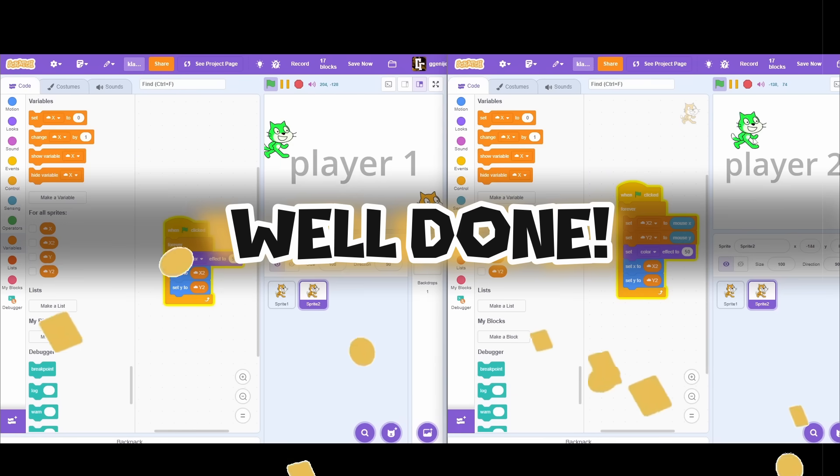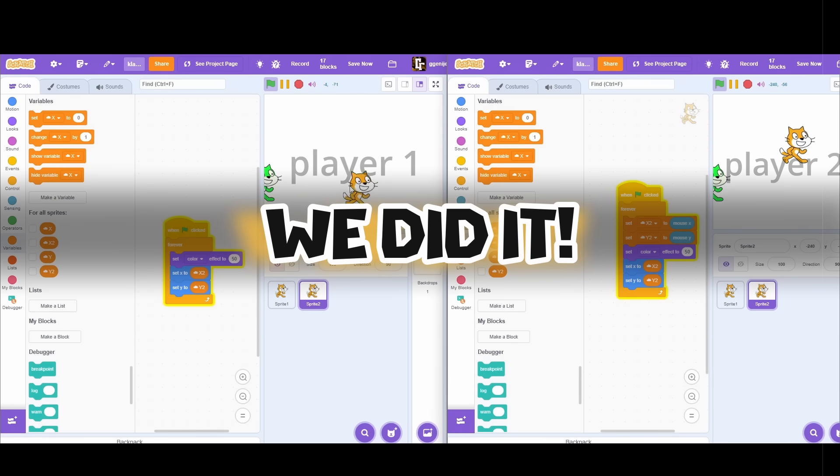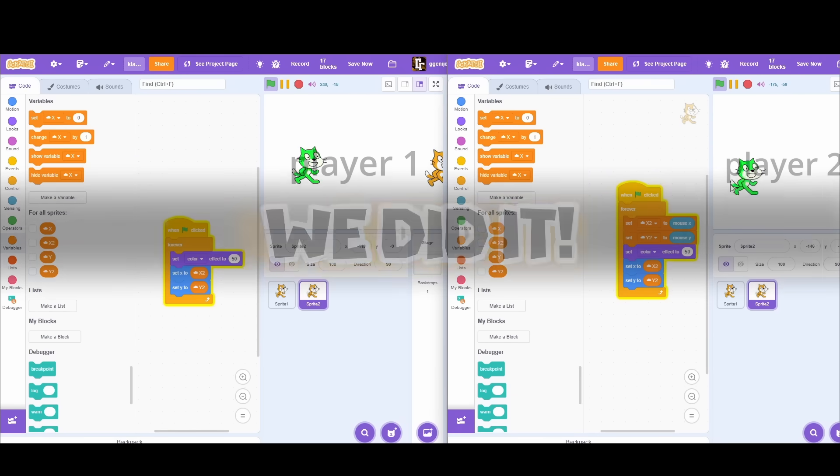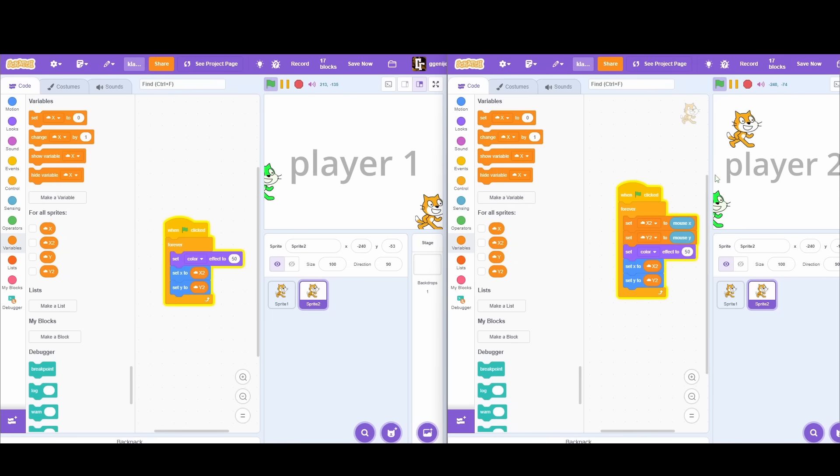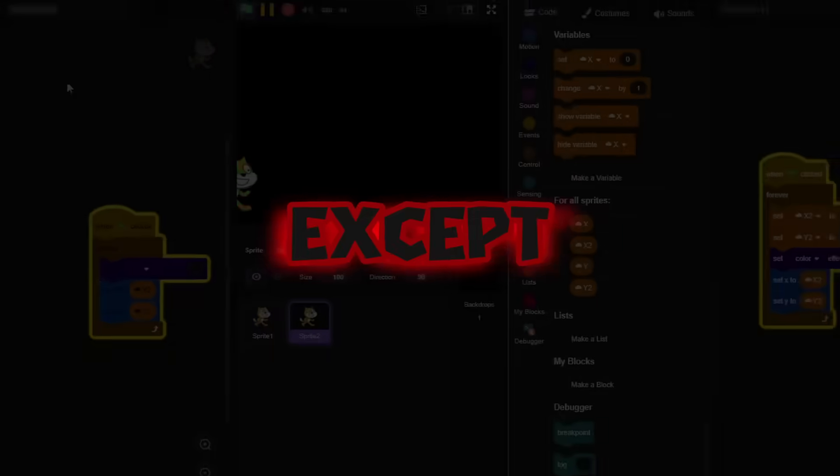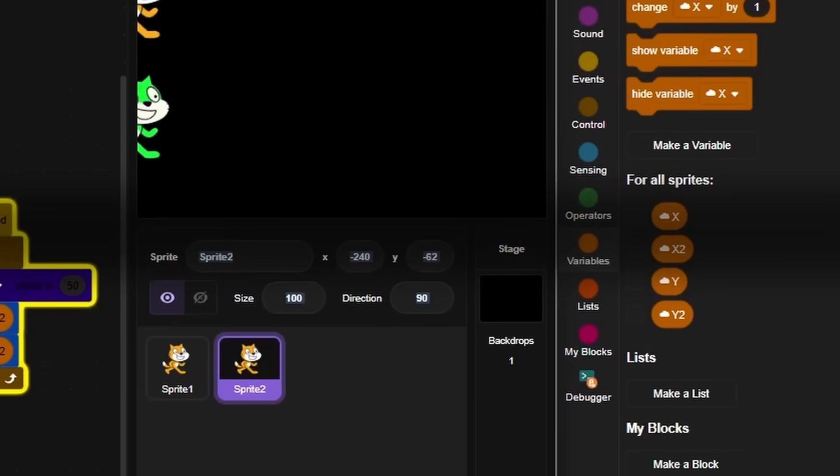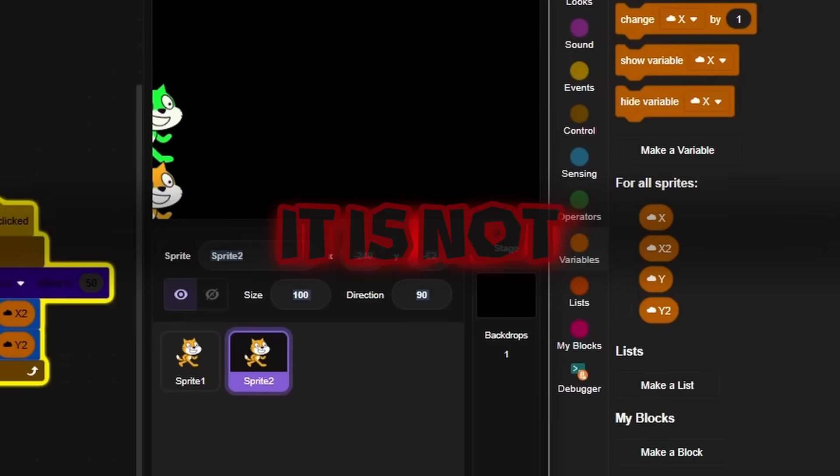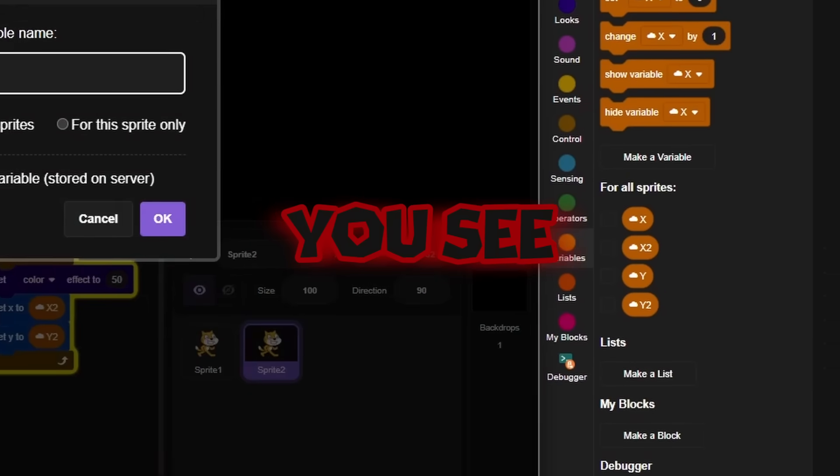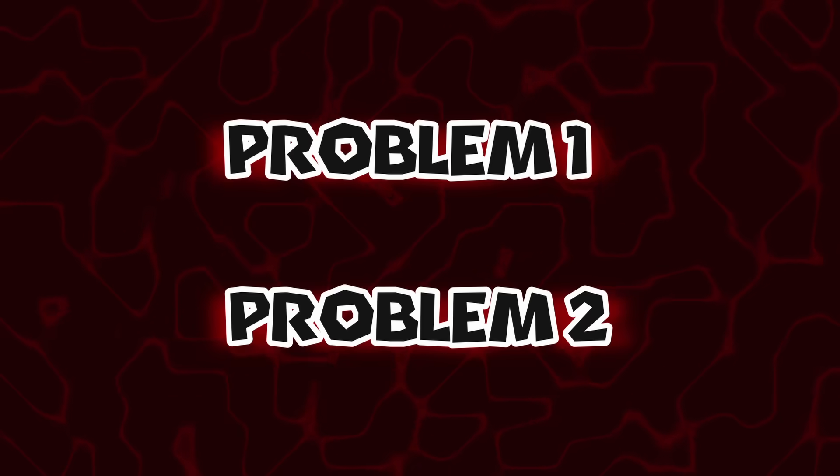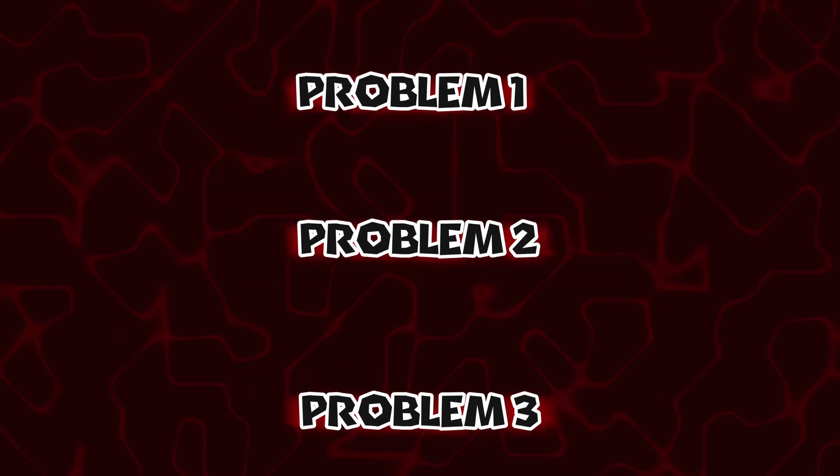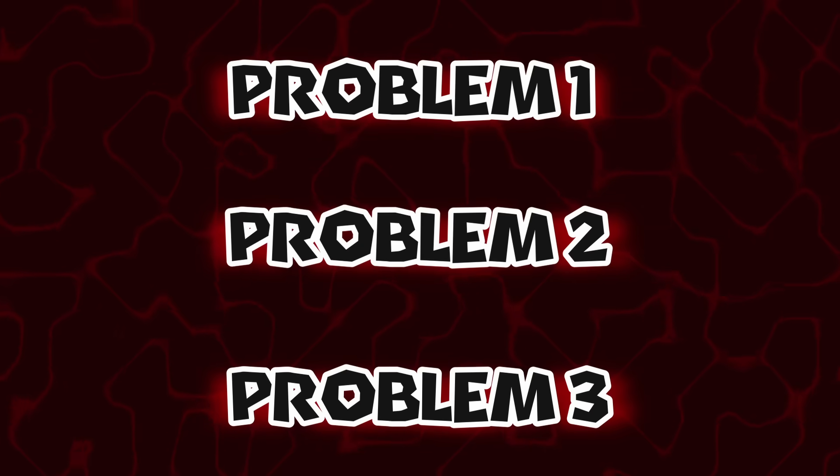Well done. We did it. We made multiplayer in Scratch. Who knew it was so easy? Except, it is not. You see, this is not one problem. Not even two. There are three problems I have to fix.